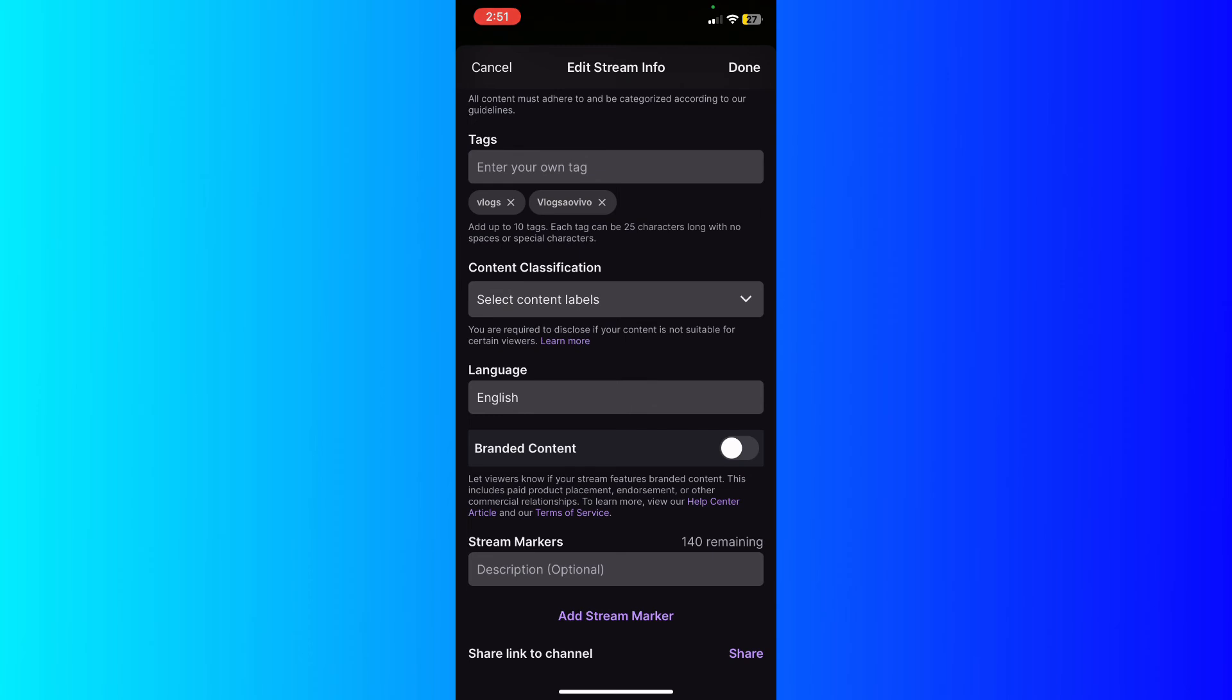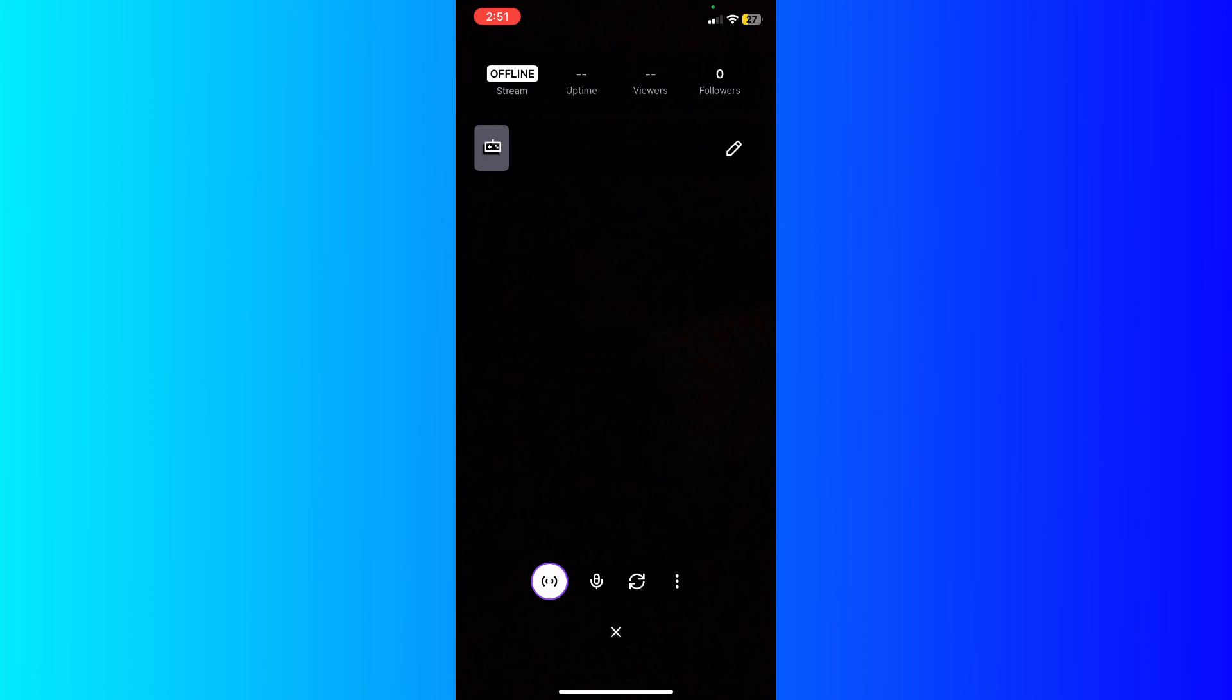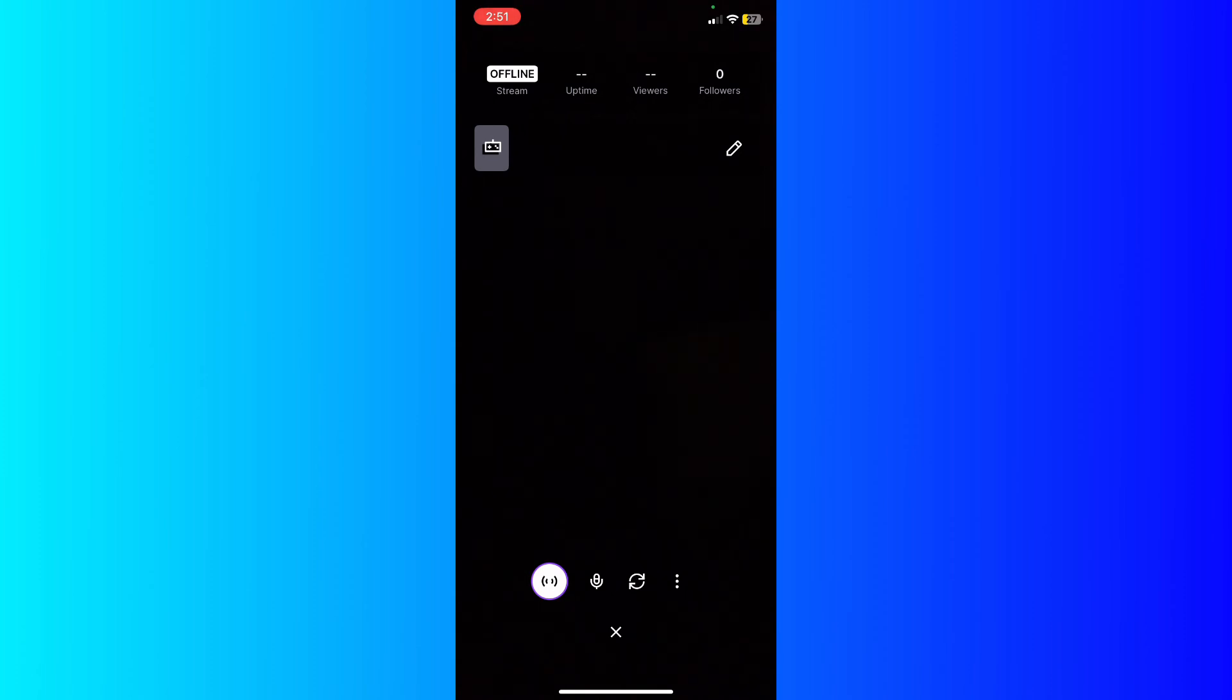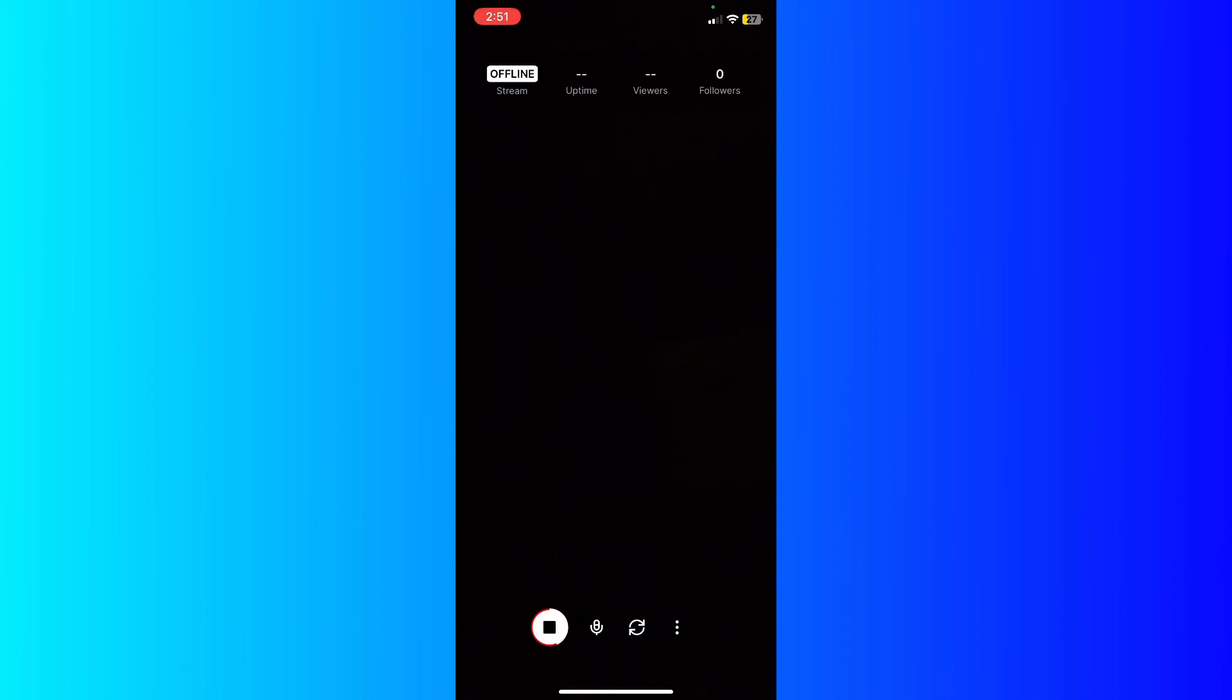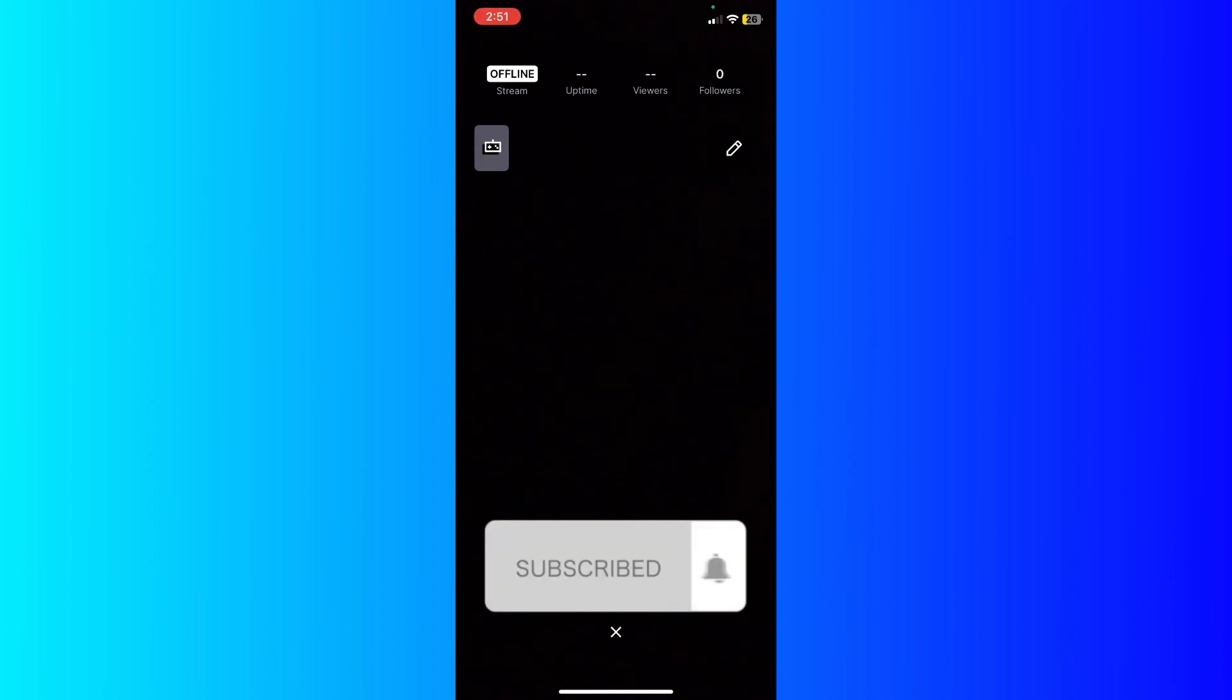And afterwards what you're going to do is just simply click the white button right here to start streaming. And as you can see, you've got to wait for a few moments, and then action, you are now live.